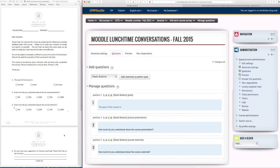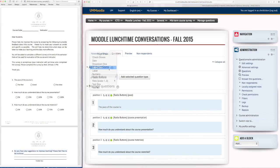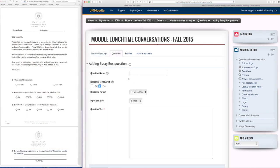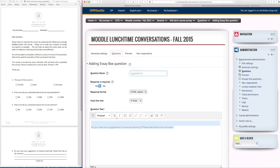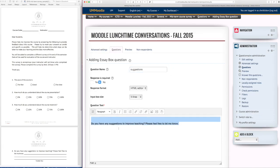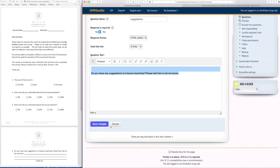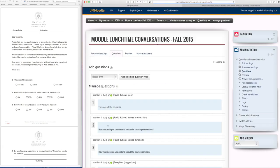And finally I want a question about this. An essay box will work well. So there it is.